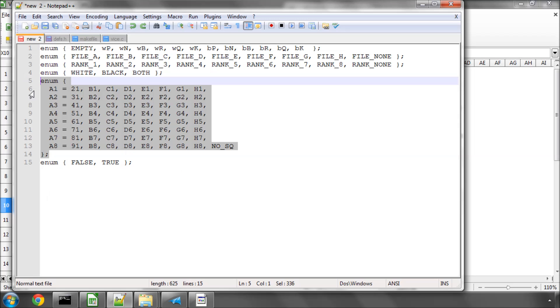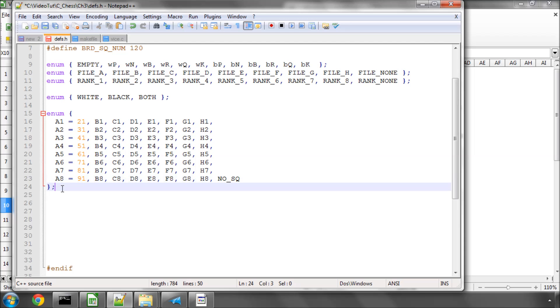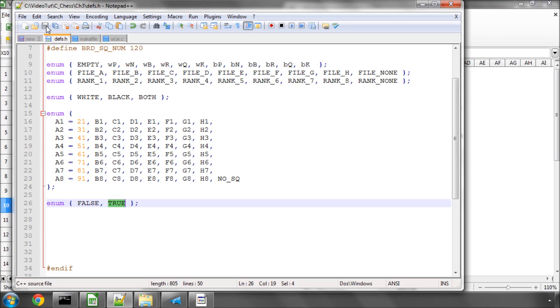And the final thing I wanted to include here is just for using true or false. Is false as 0? And a constant, saying that true is 1.